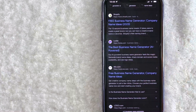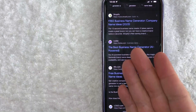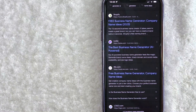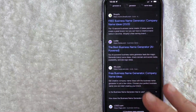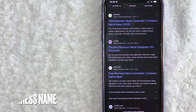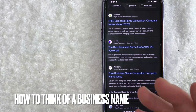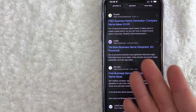Hey, welcome back guys. So today on this video, we are talking about business names and more specifically, I'm going to try to answer a question I keep getting a lot on my other video, and that is: how do you think of a business name? So let's go ahead and talk about this.